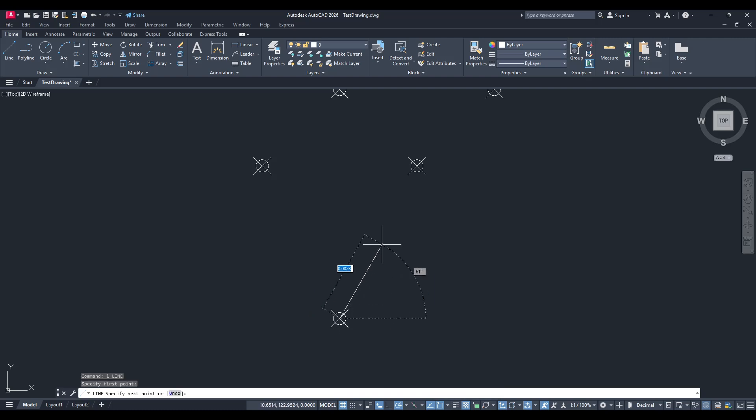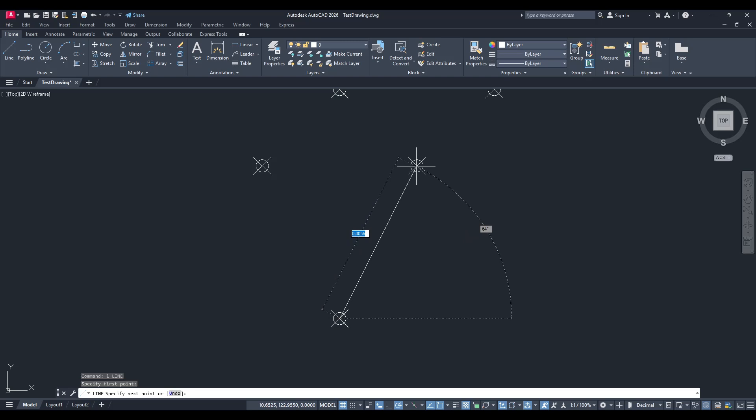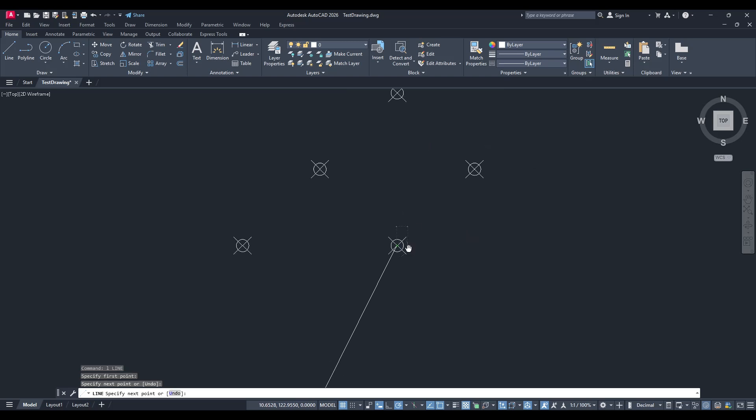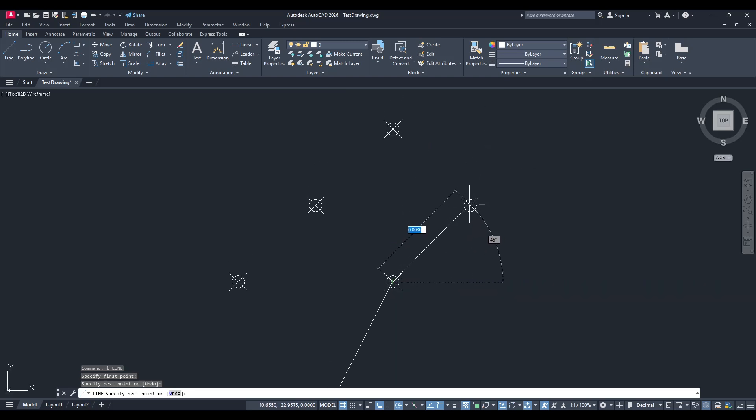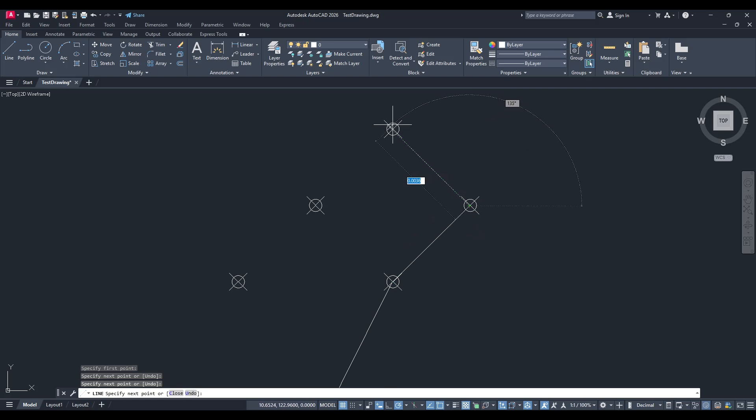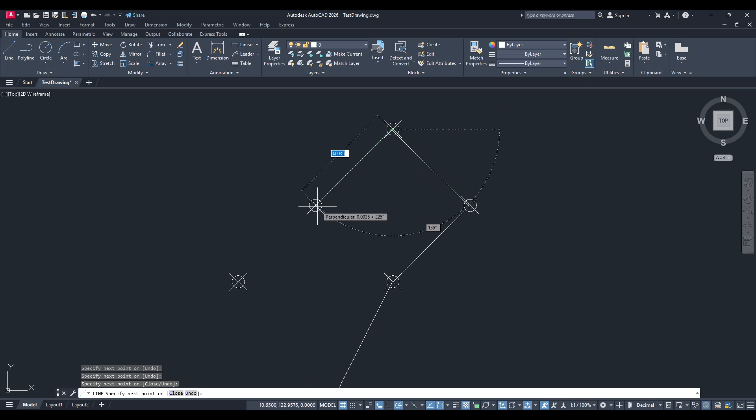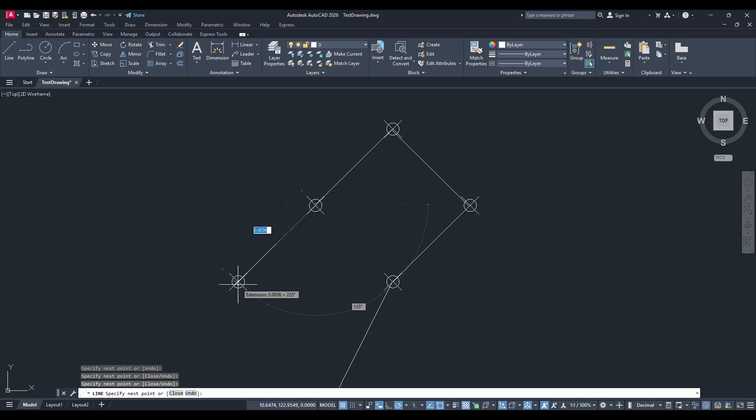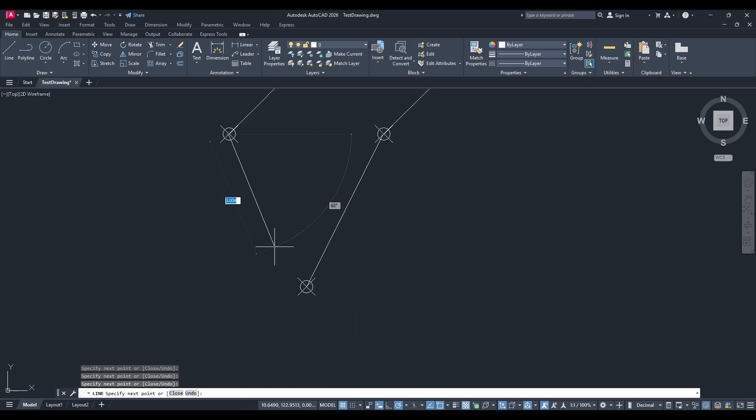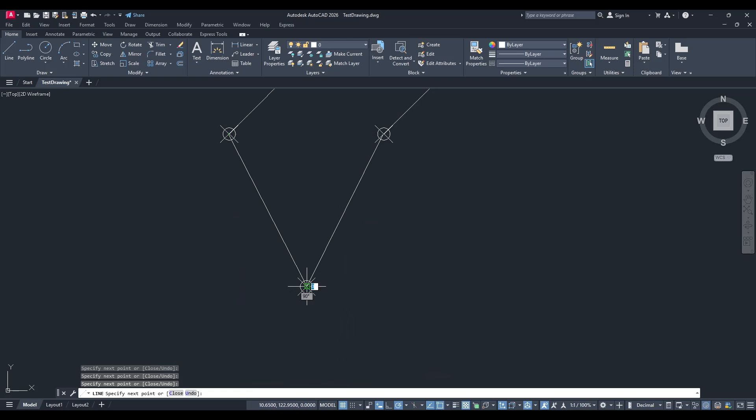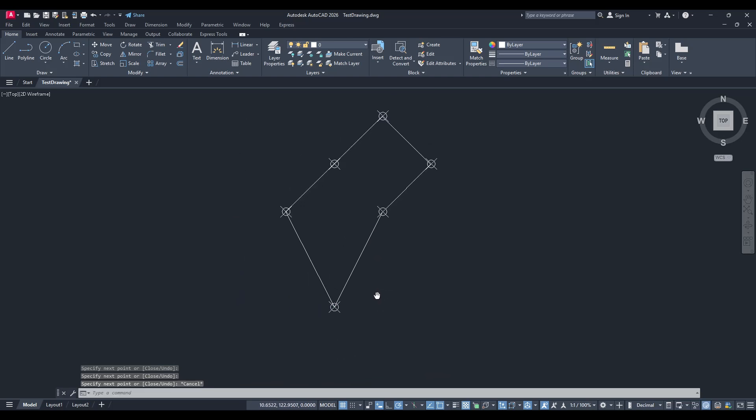By following these instructions, you should now have a visible, connected network of points brought in from your coordinate data, all efficiently set up in AutoCAD. This is an incredibly useful skill in design, mapping, and precise plotting tasks. Thanks for watching, and happy designing with AutoCAD.